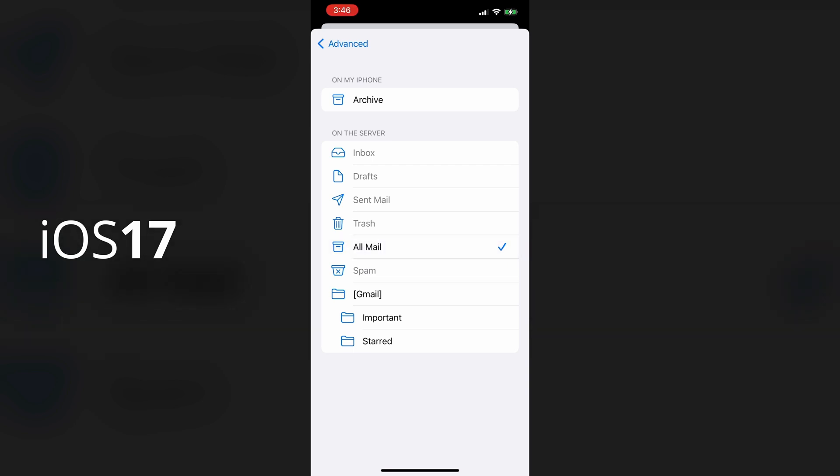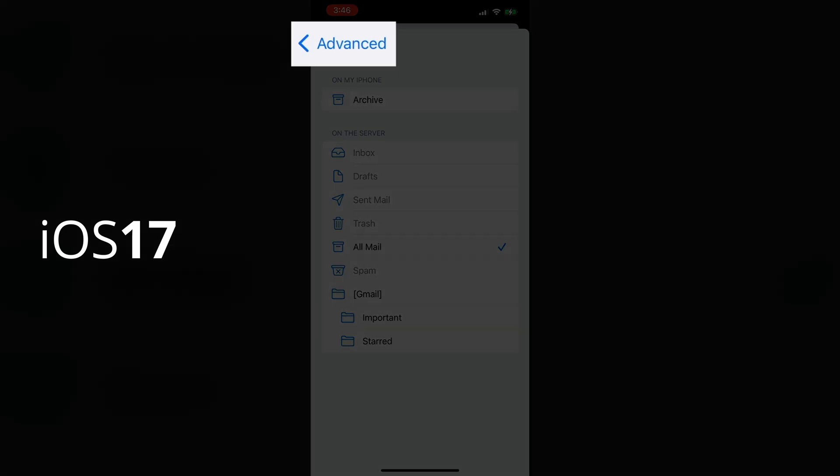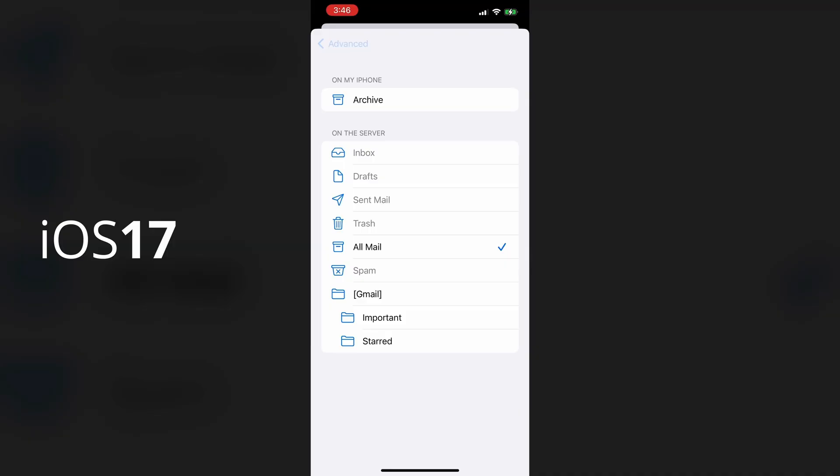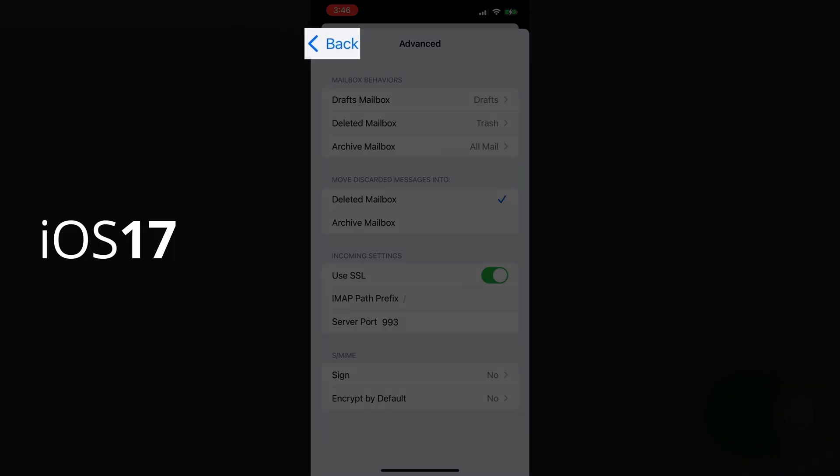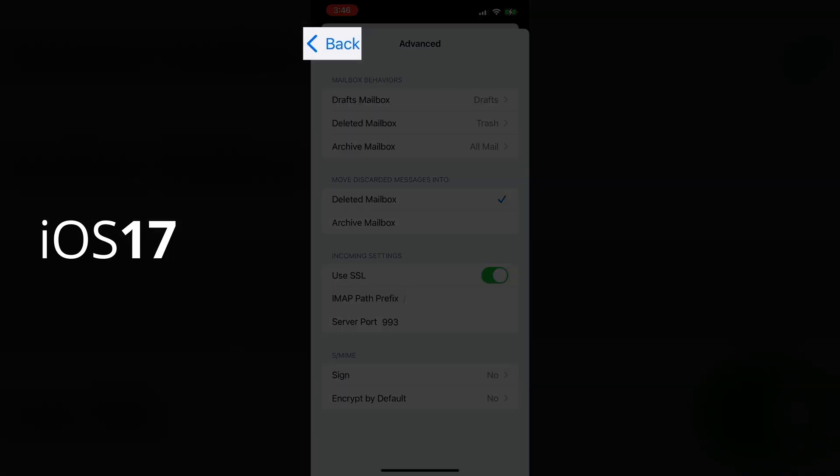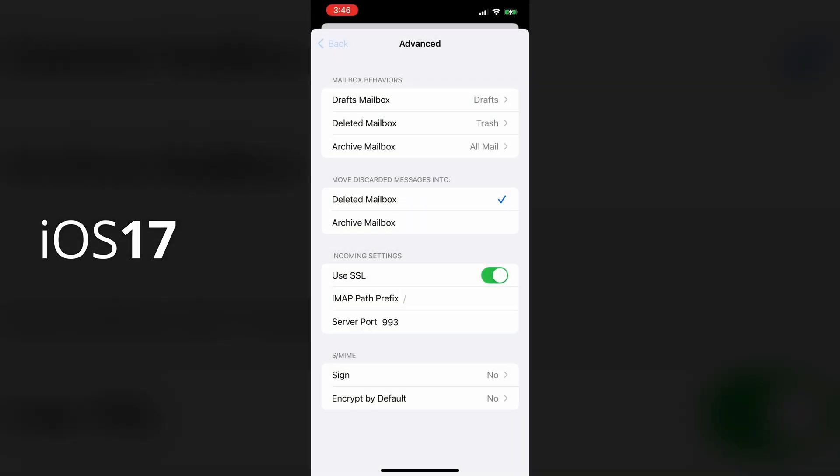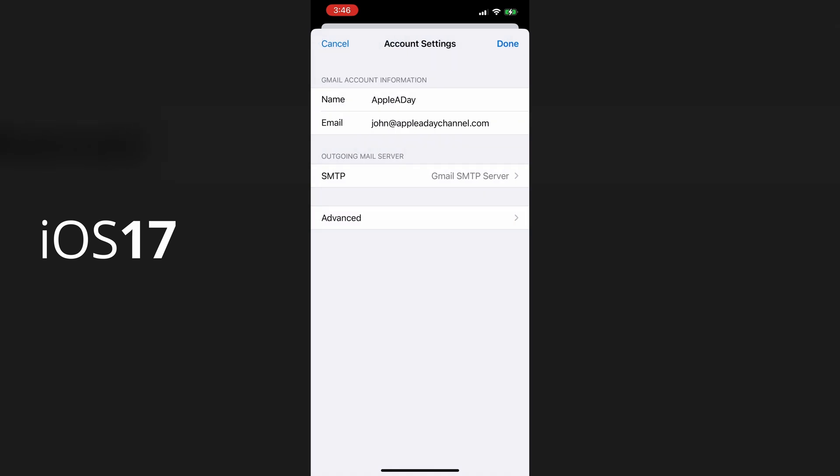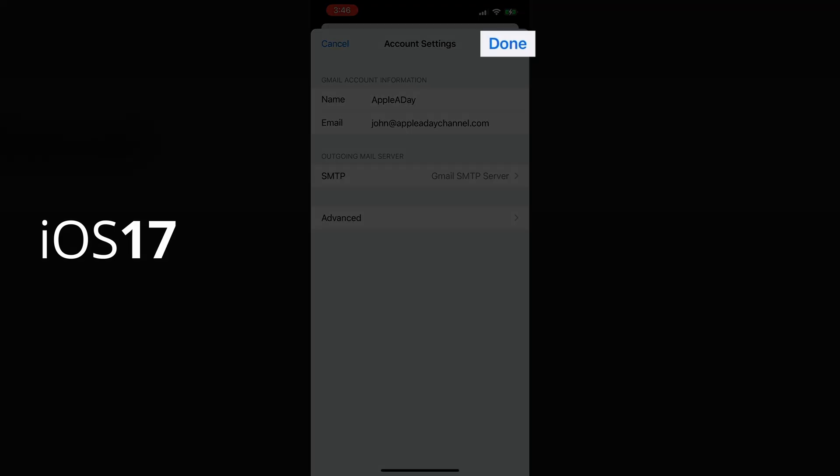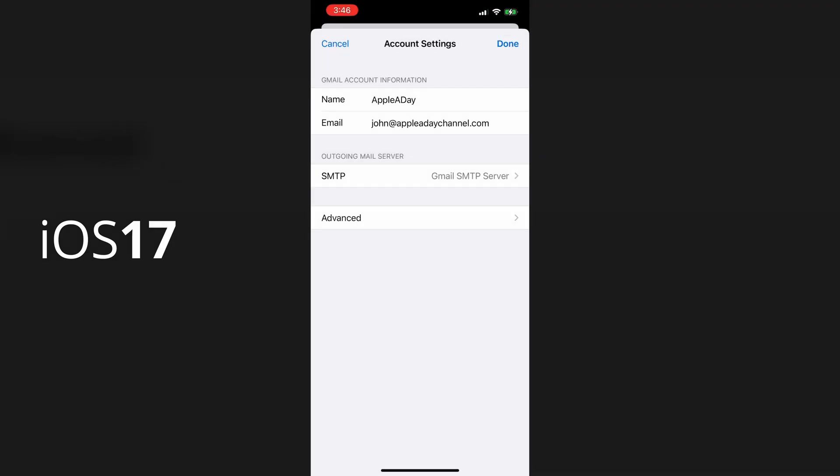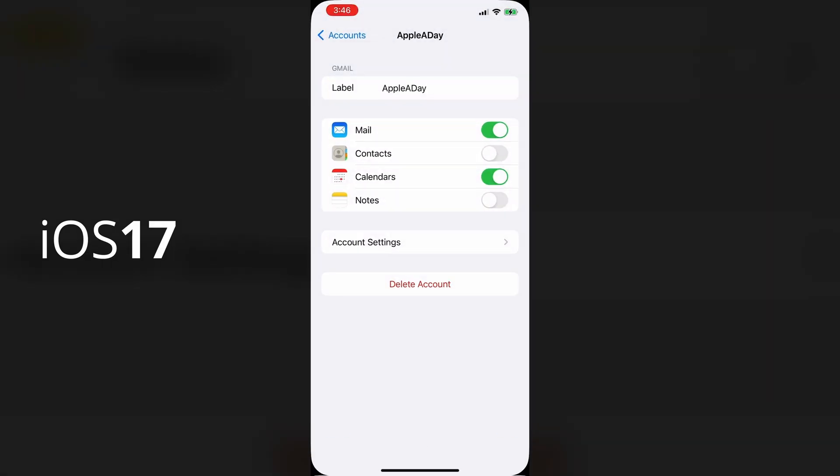Okay. So to properly save these changes, you have to go back to the account settings and select done. I'll tap on the top left to go back to advanced and then tap again on the back button to go to the account settings. And once here, I'll tap on done on the top right to save the changes.